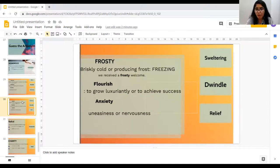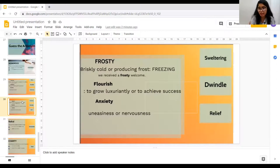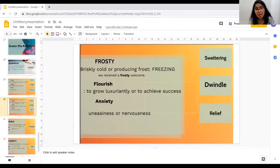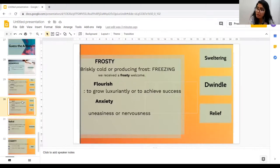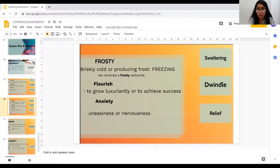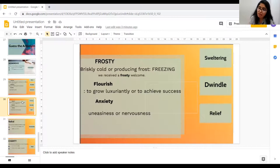The next word is 'Frosty.' Frosty means briskly cold or producing frost, means freezing. For example, 'We received a frosty welcome' — a very cold welcome. And the antonym is 'sweltering.' The next word is 'Flourish,' which means to grow luxuriantly or to achieve success. And the antonym for this word is 'dwindle.' The next word is 'Anxiety,' which means feeling of uneasiness or nervousness. And the antonym for this word is 'relief' — you get relaxed, you get relieved.